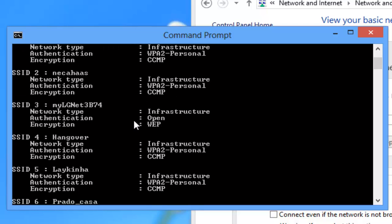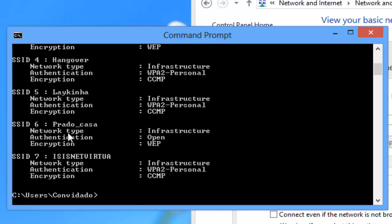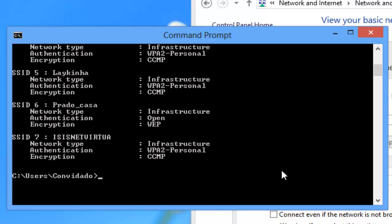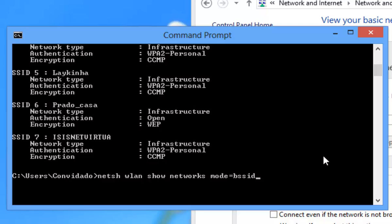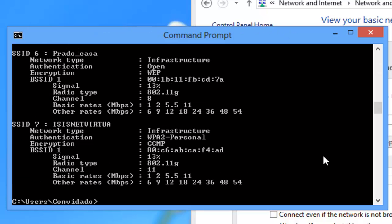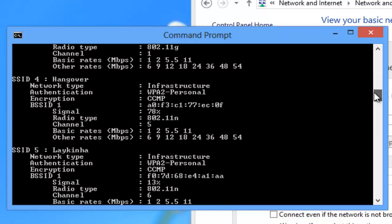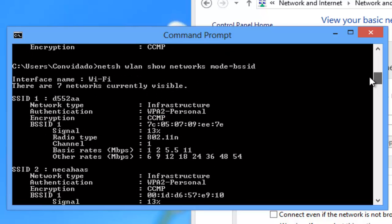This is the one I want to connect to. If you want to see more details than this listed, you can use the same command except with mode equals BSSID. Then you will have detailed information on the wireless profiles in your area.